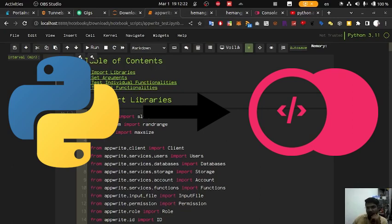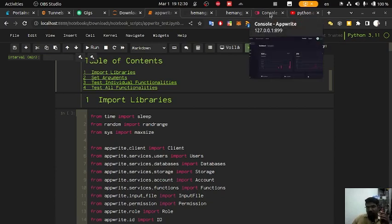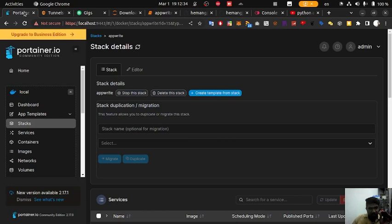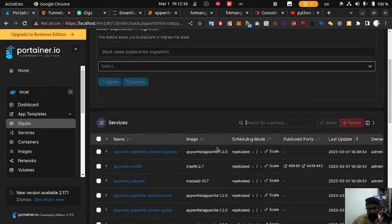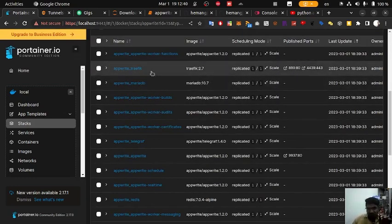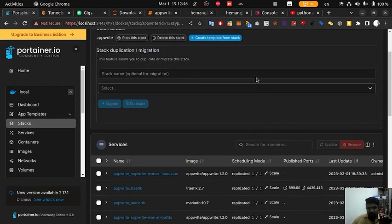Hello friends, today we are going to see how we can use Python to access all the functionalities of the Appwrite database that is locally hosted. Here you can see that our Appwrite database is hosted here and these are the port numbers that are exported from our Appwrite database.